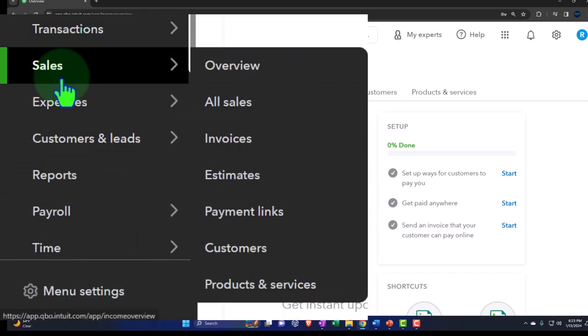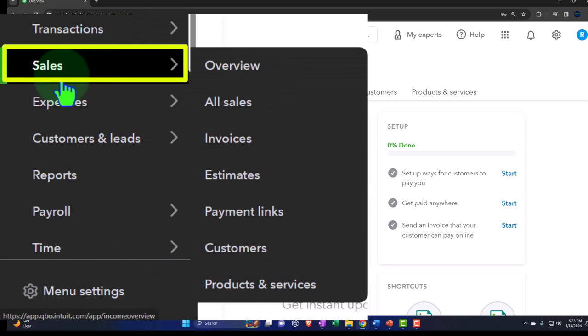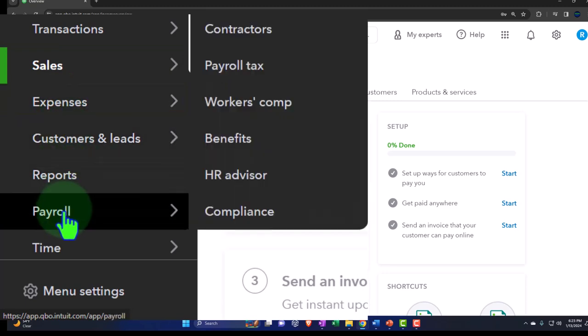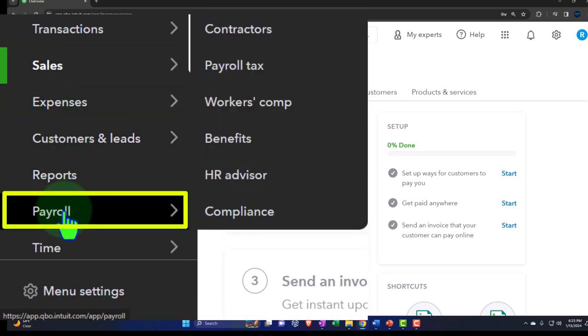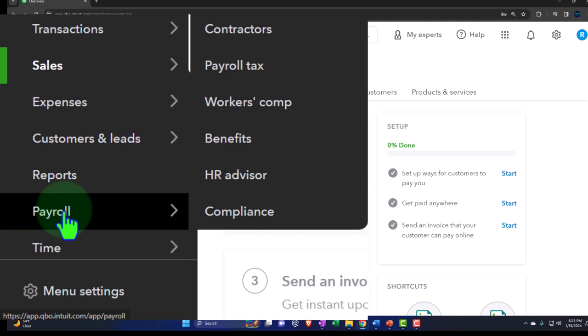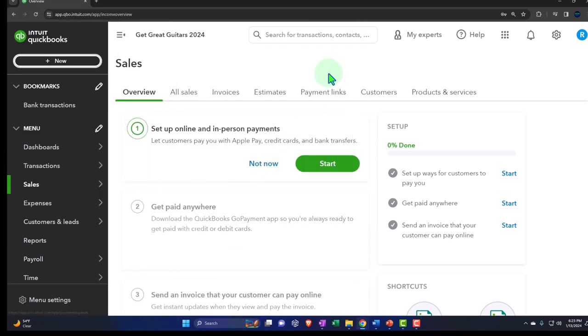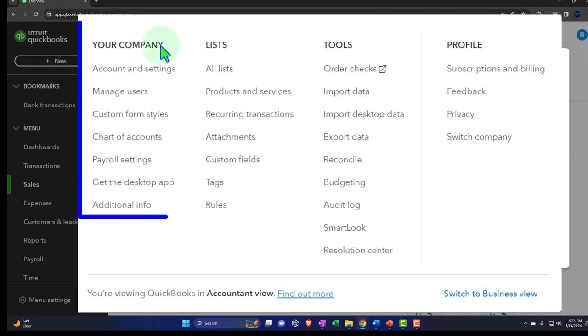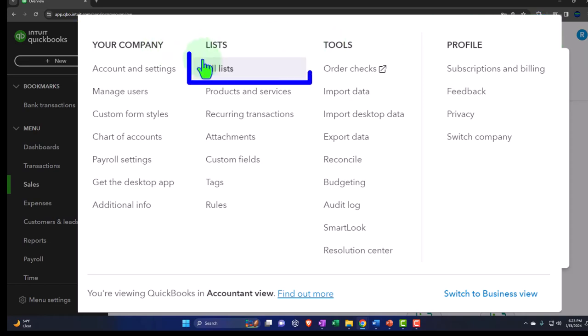As we track that information, we go into what I would call the centers: the sales center or revenue center, customer center, the expense center or vendor center, and the payroll center or employee center, as we communicate with customers, vendors, and employees. In order to first set up the foundational items, we go into the cog — these are the foundations we have to set up, including the company settings, and then we'll go into the lists.